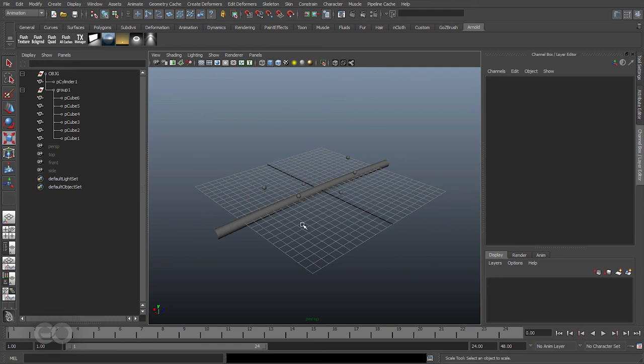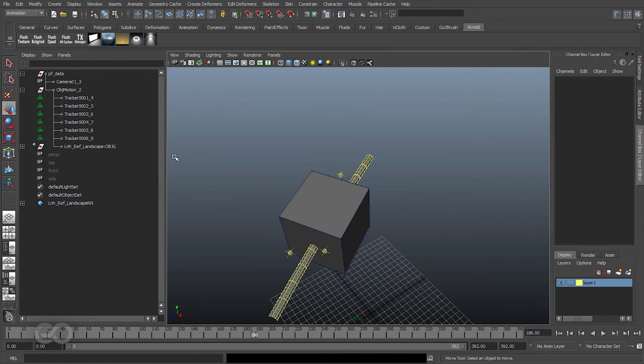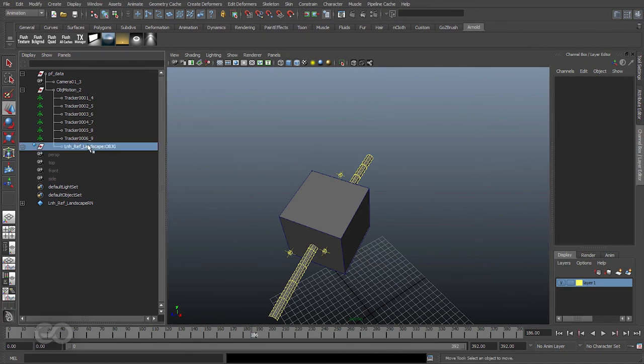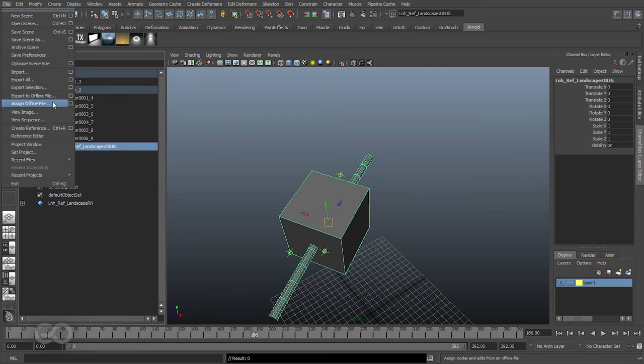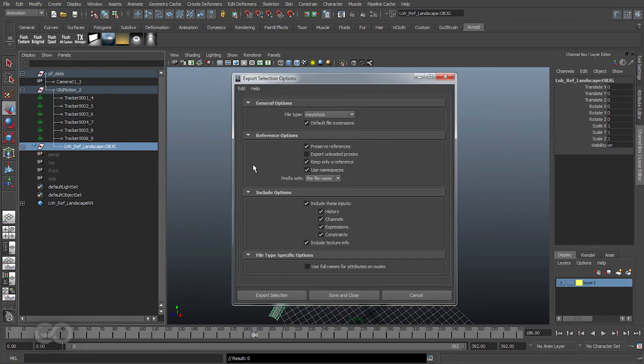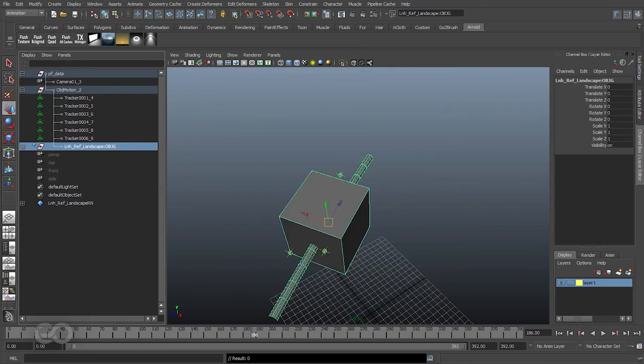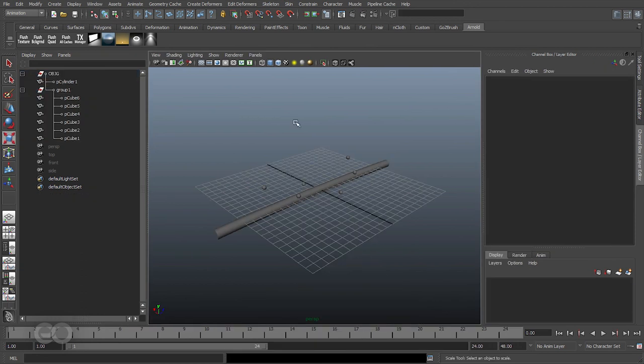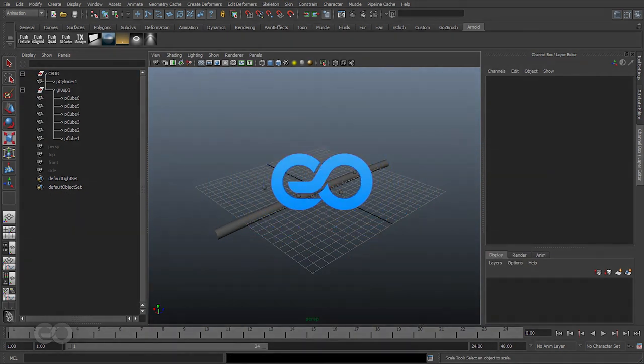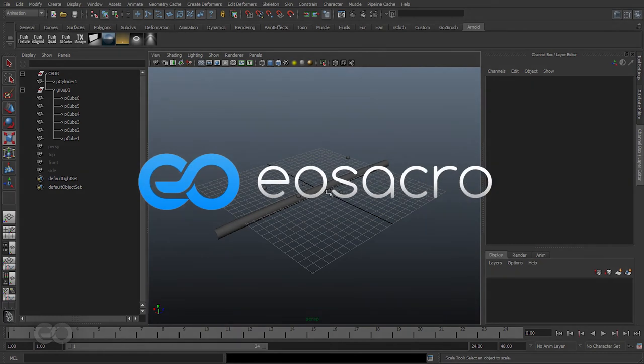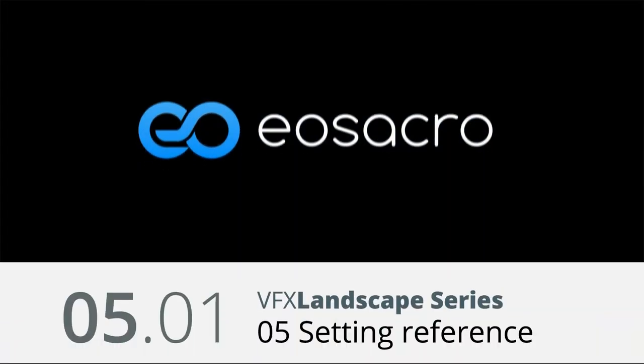So in this video what we basically did is select the actual objects which we created within Maya. We went ahead and exported them as reference using the export only as reference option, and that gives us this new file where we can actually go ahead and start modeling. That's it for this video, I'll see you in the next one.